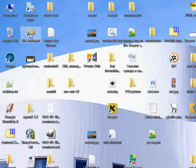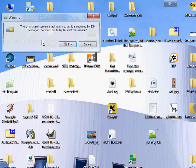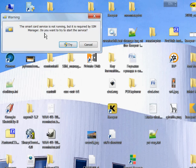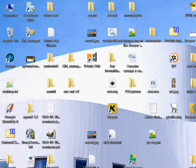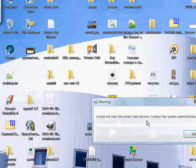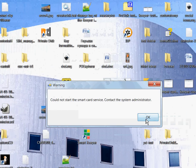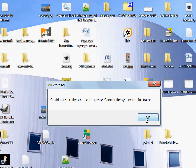Sometimes when you start SimManager, you can encounter this error message: the smart card service is not running. If you attempt to start it, sometimes it works, sometimes it doesn't.